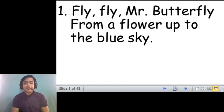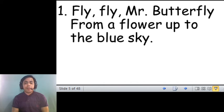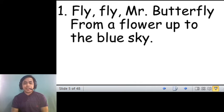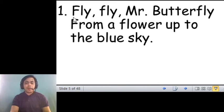So, fly, fly, Mr. Butterfly, from a flower up to the blue sky. Your turn. Ready? Go.